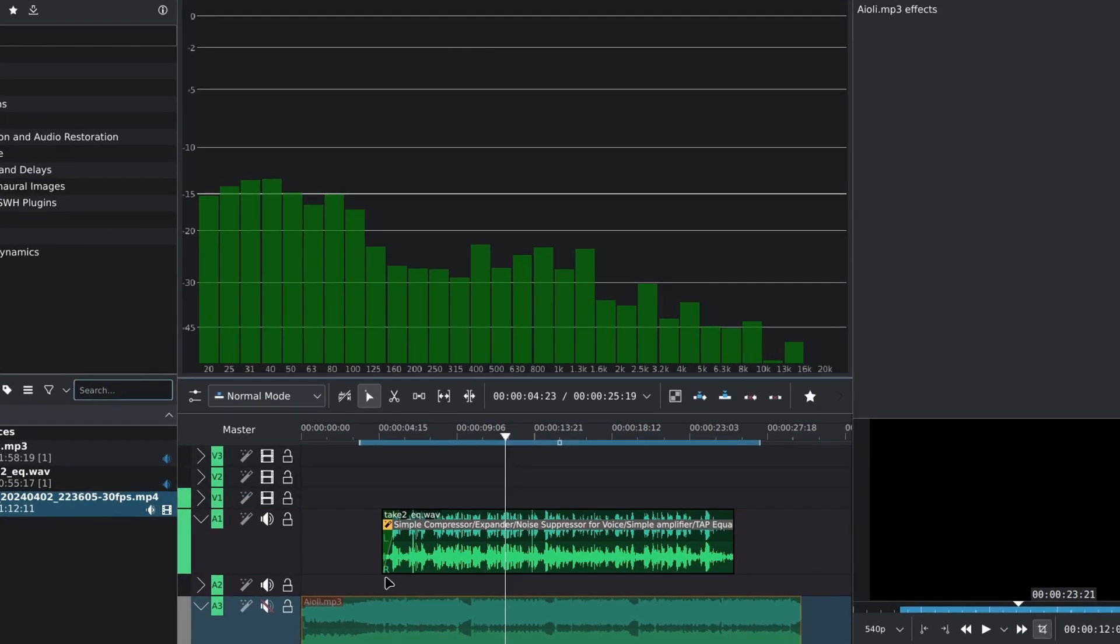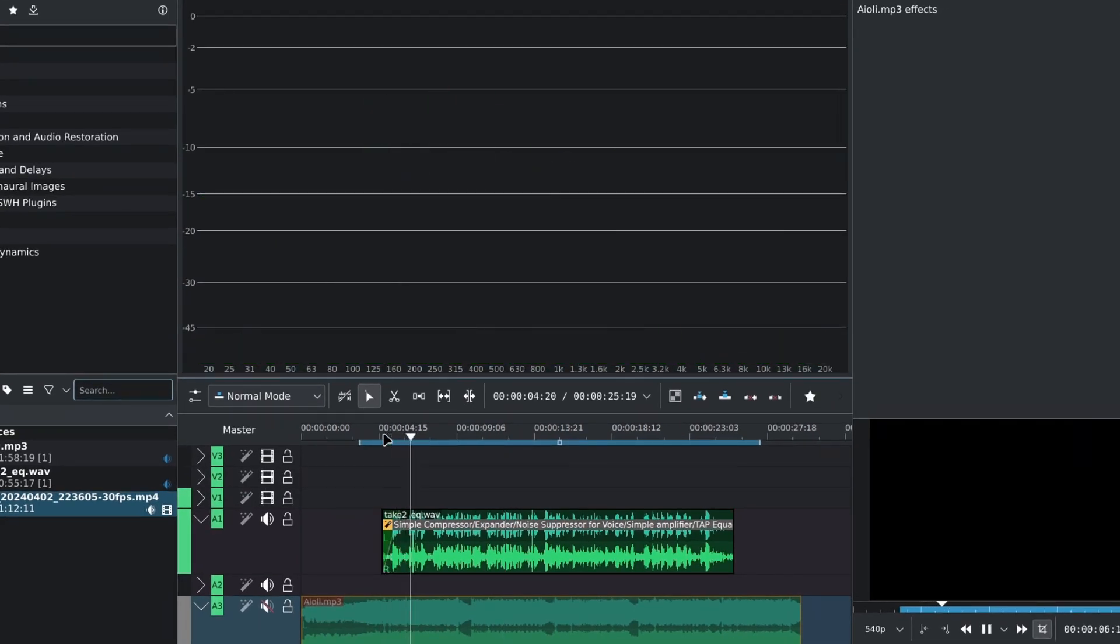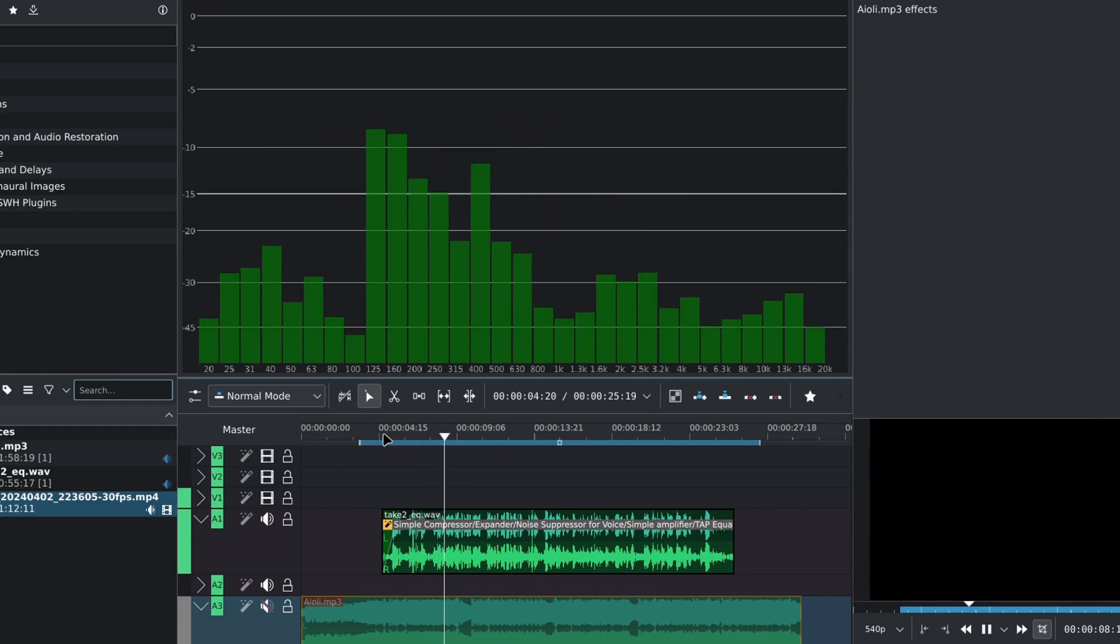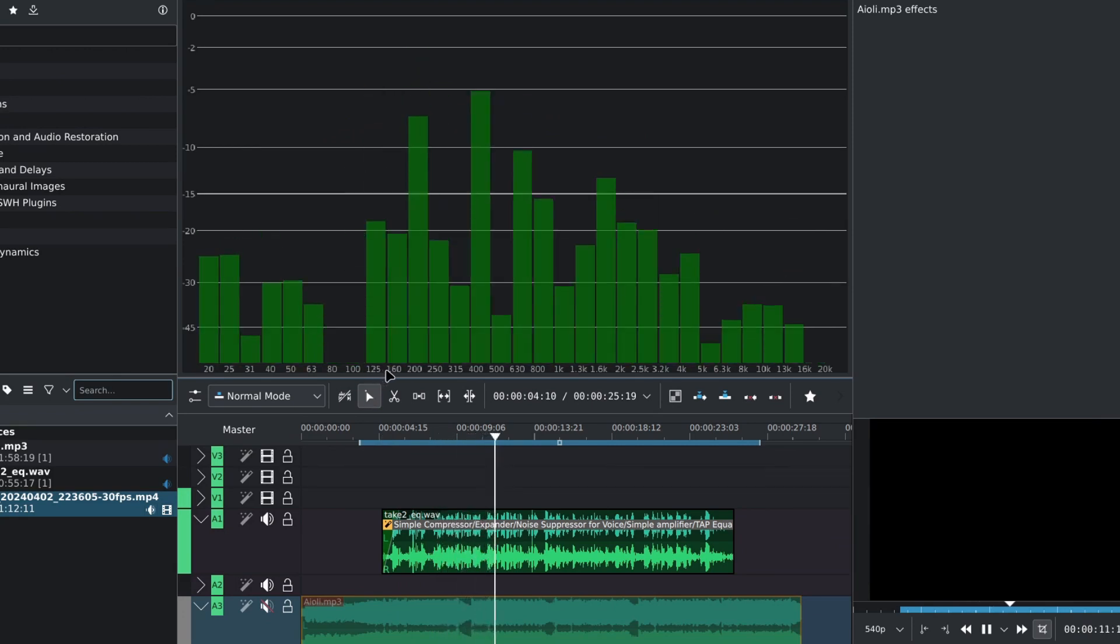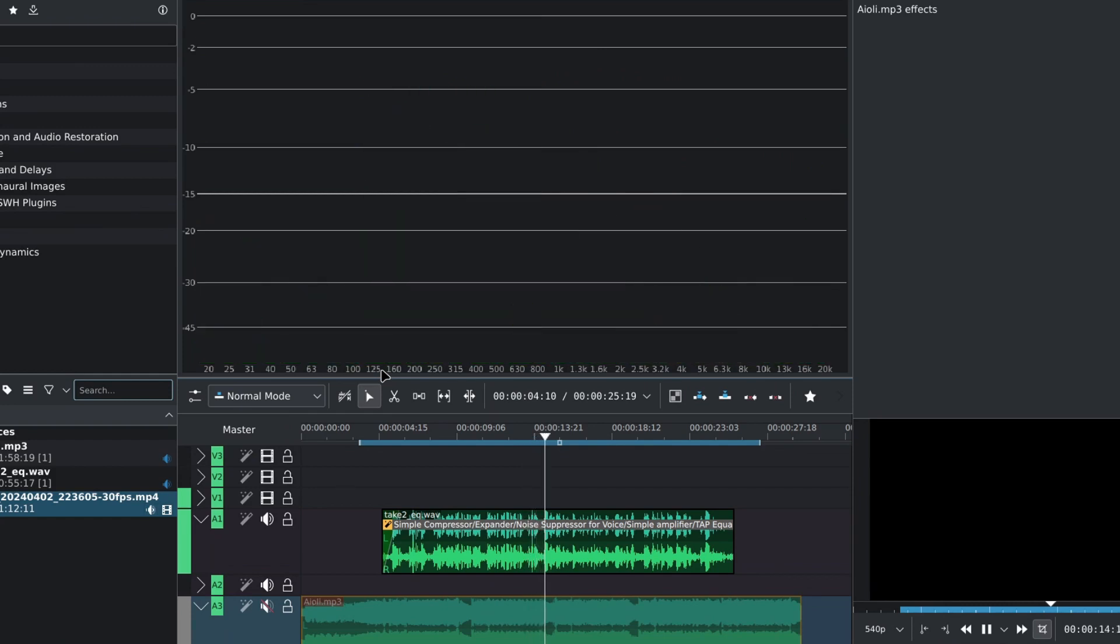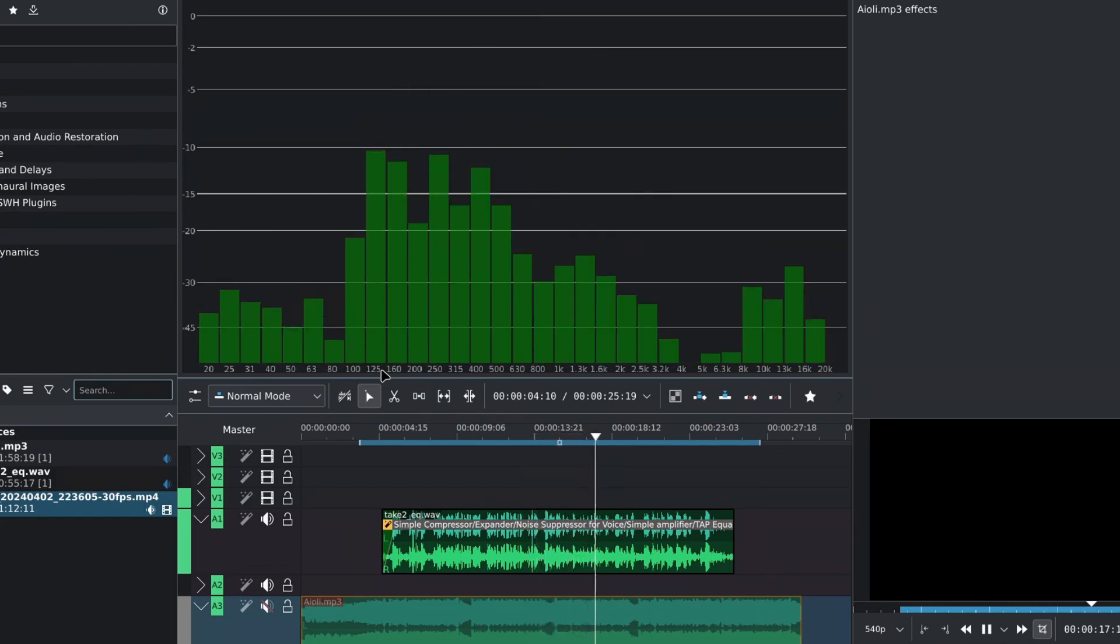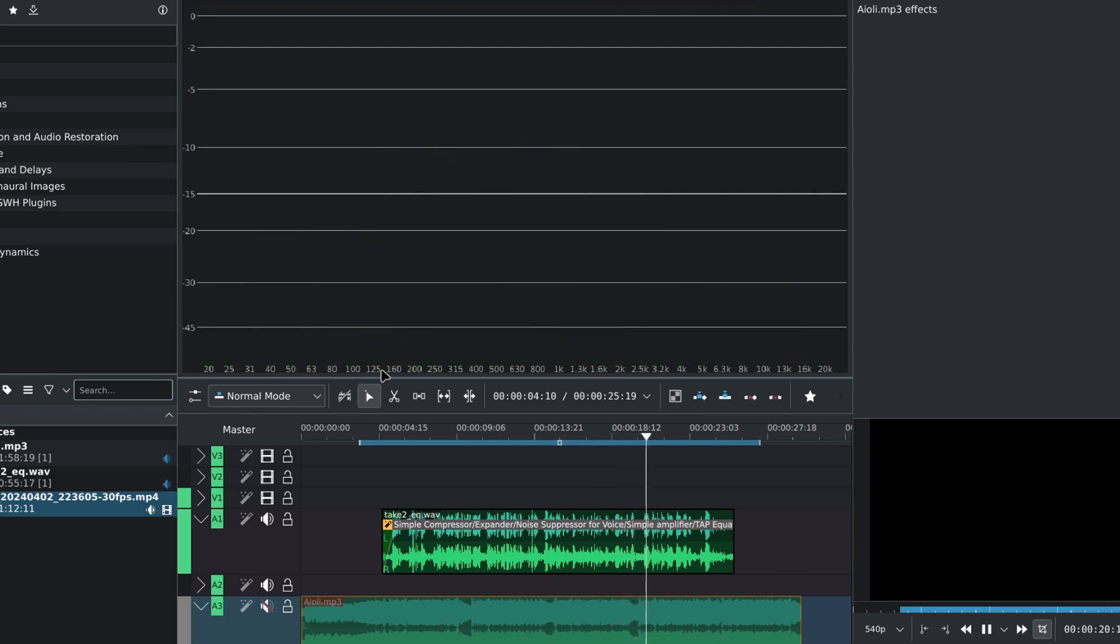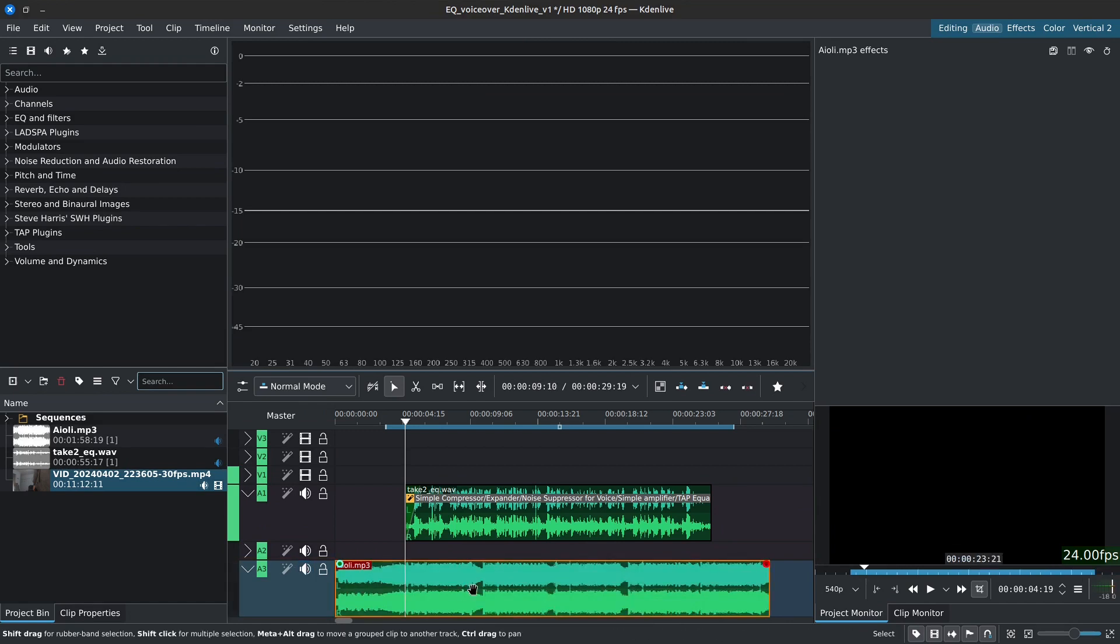So if I mute the soundtrack and I play my vocals, you can see where it's bouncing on the spectrum here. And we're getting a lot of information from the 125 all the way up to the 2.5. There's a bit of bounce around the 4, 5, 6K. Now that we have this information, I'll enable the soundtrack.